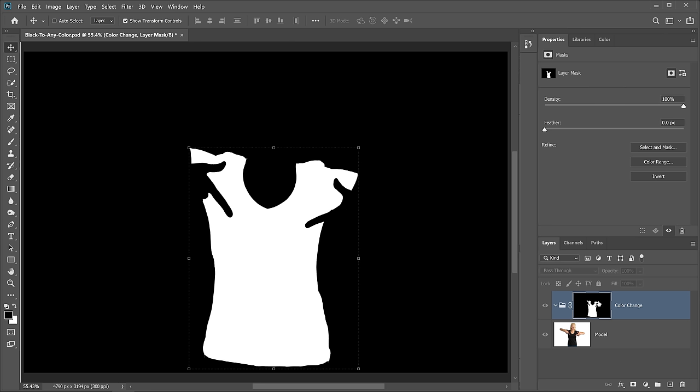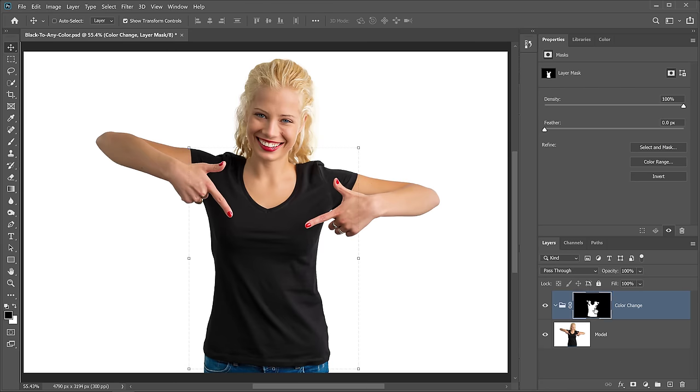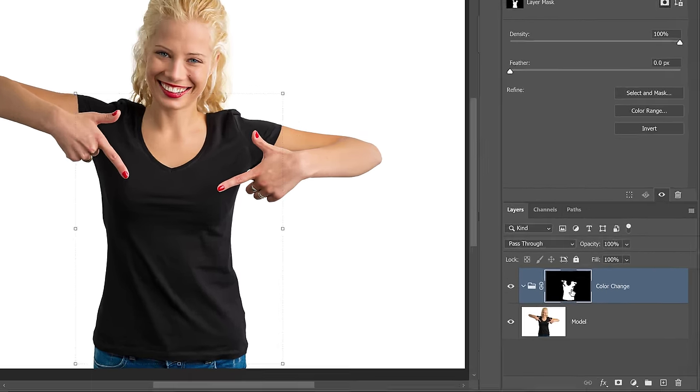I'm going to hold Alt or Option again and click on the Layer Mask icon to bring back the original image, and now I can start creating the adjustment layers that are going to help me create the color change.